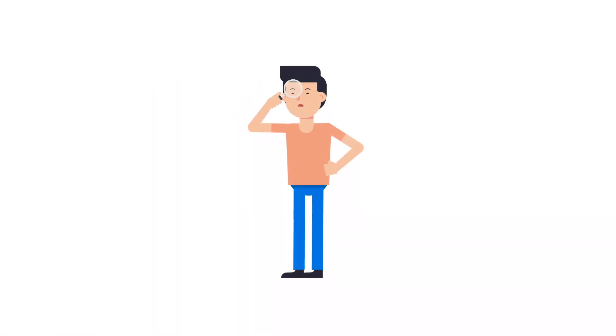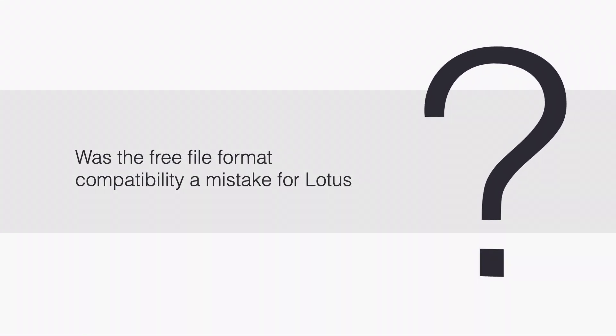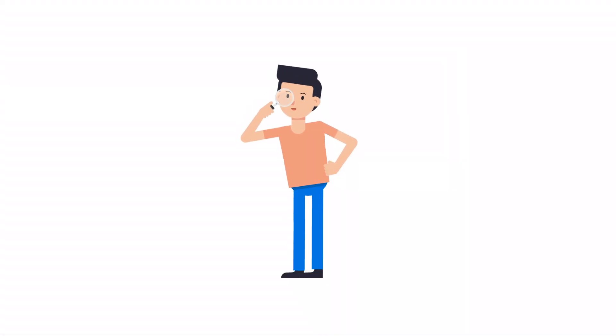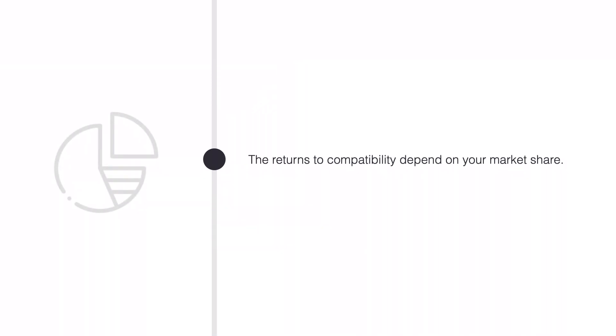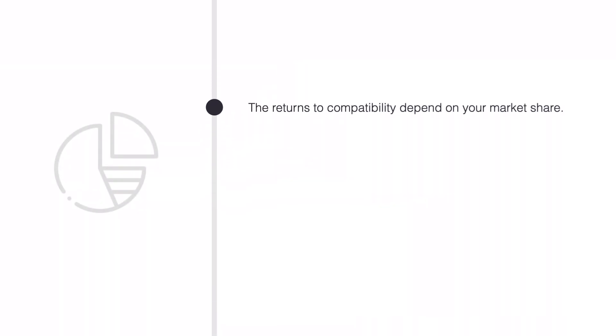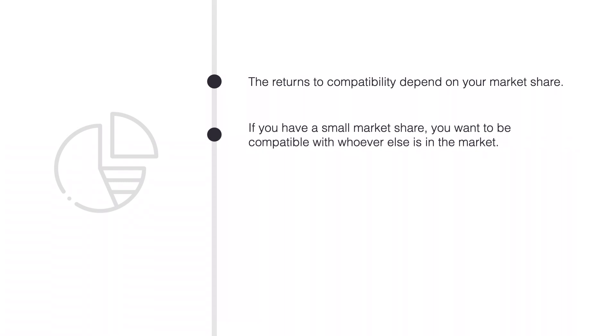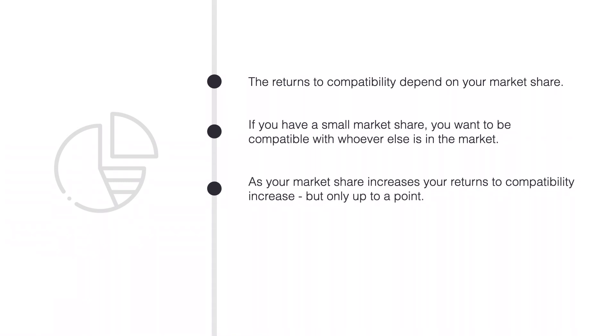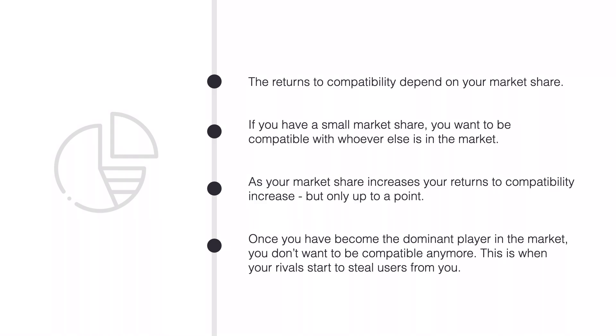What do we learn from this episode of software history? Was free file format compatibility a mistake for Lotus? What would have happened if Lotus had started licensing rivals earlier? The returns to compatibility depend on your market share. If you have a small market share, you want to be compatible with whoever else is in the market. As your market share increases, your returns to compatibility increase. But only up to a point. Once you have become the dominant player in the market, you don't want to be compatible anymore. This is when your rivals start to steal users from you.